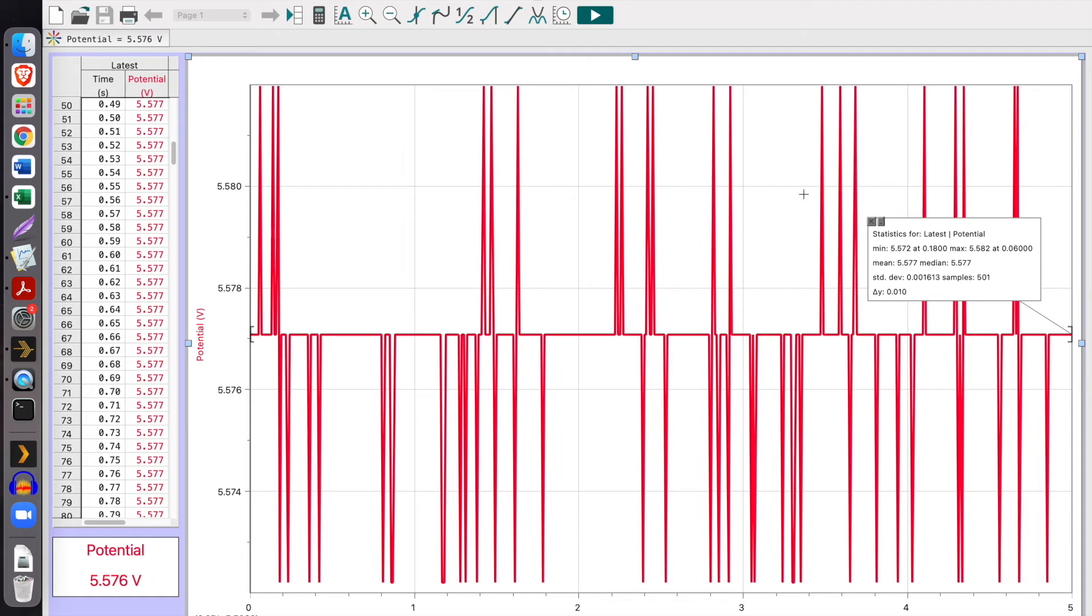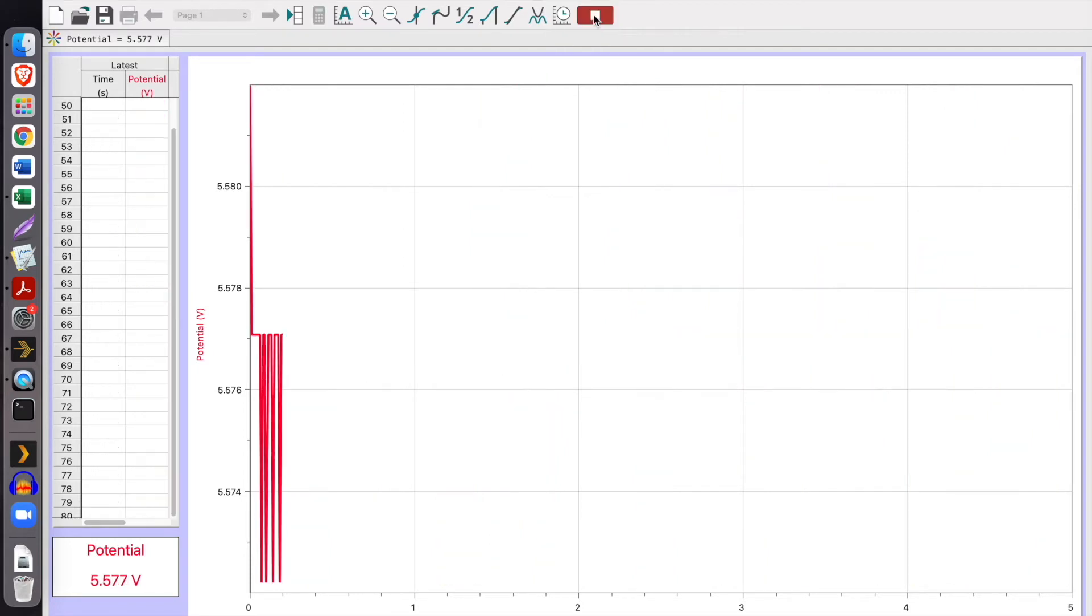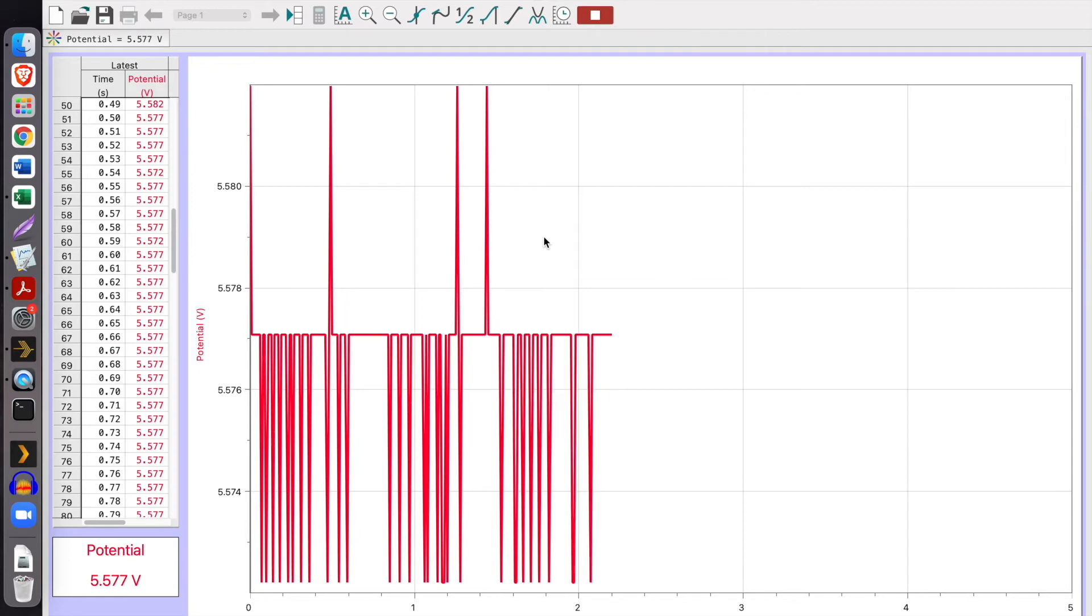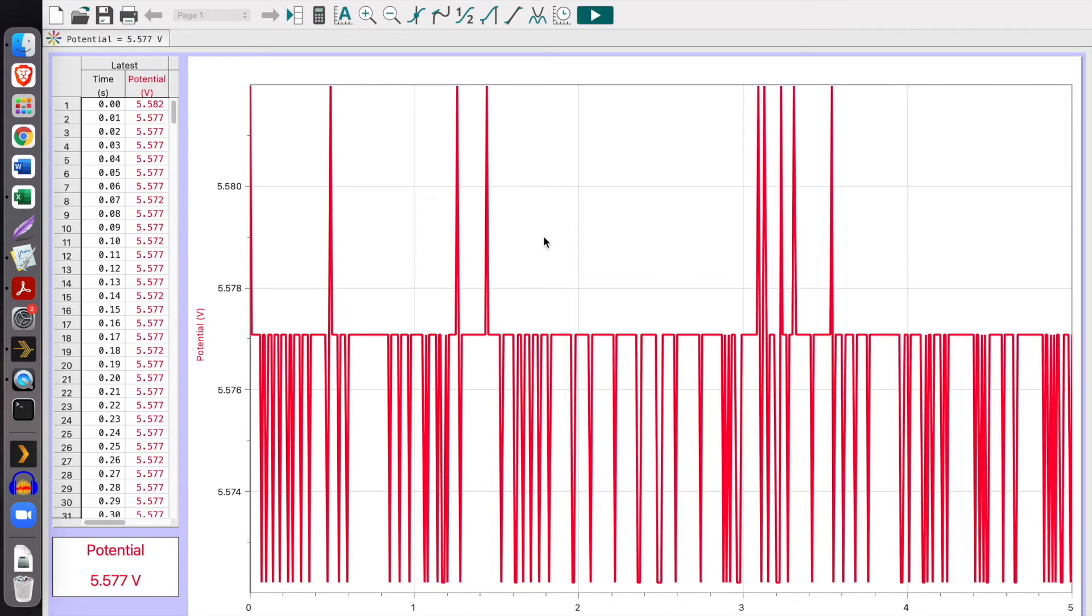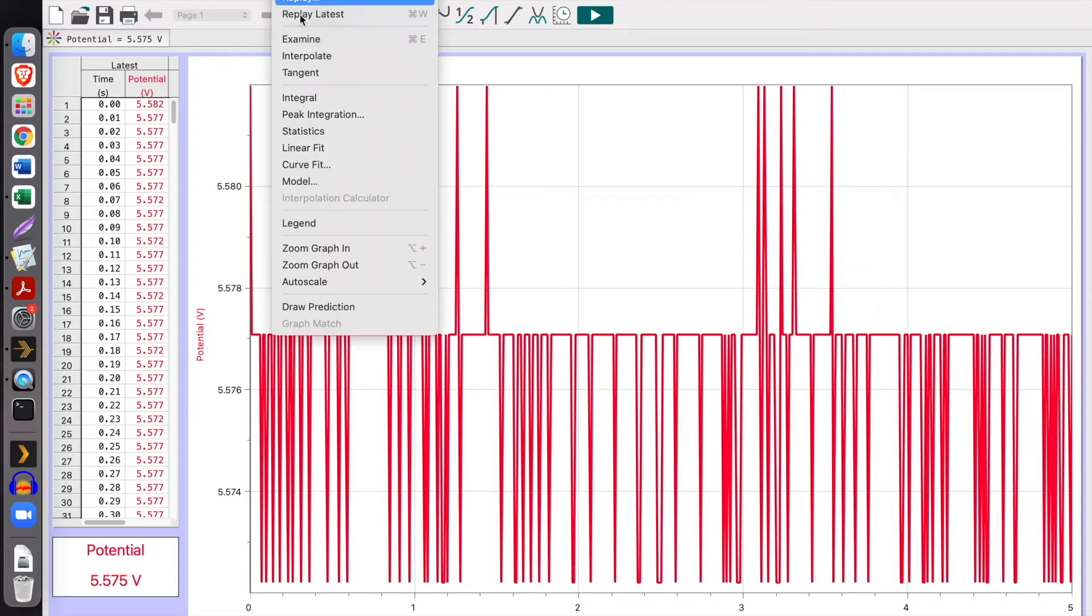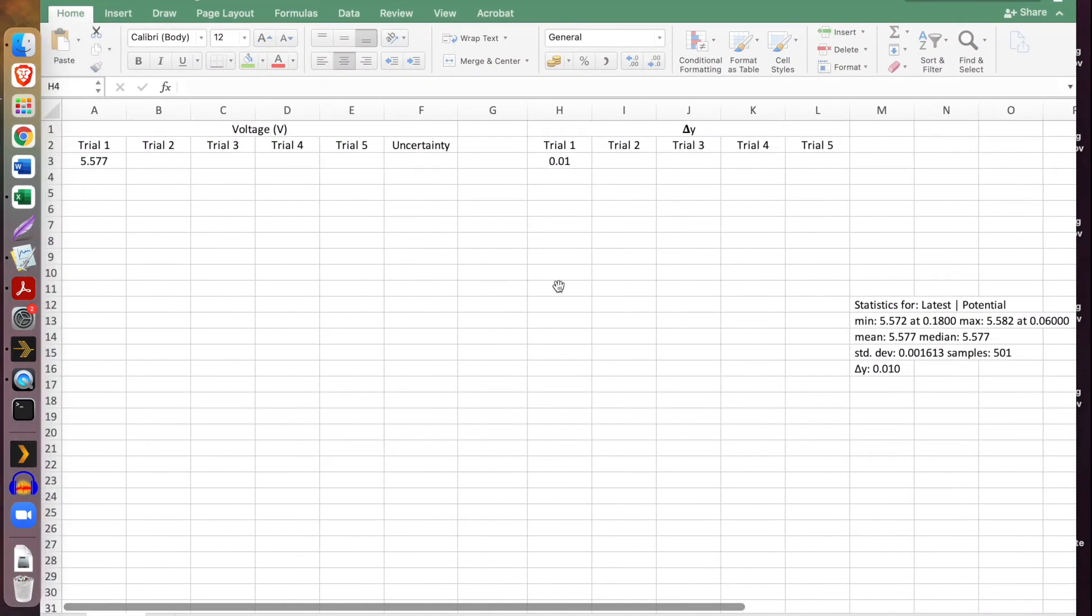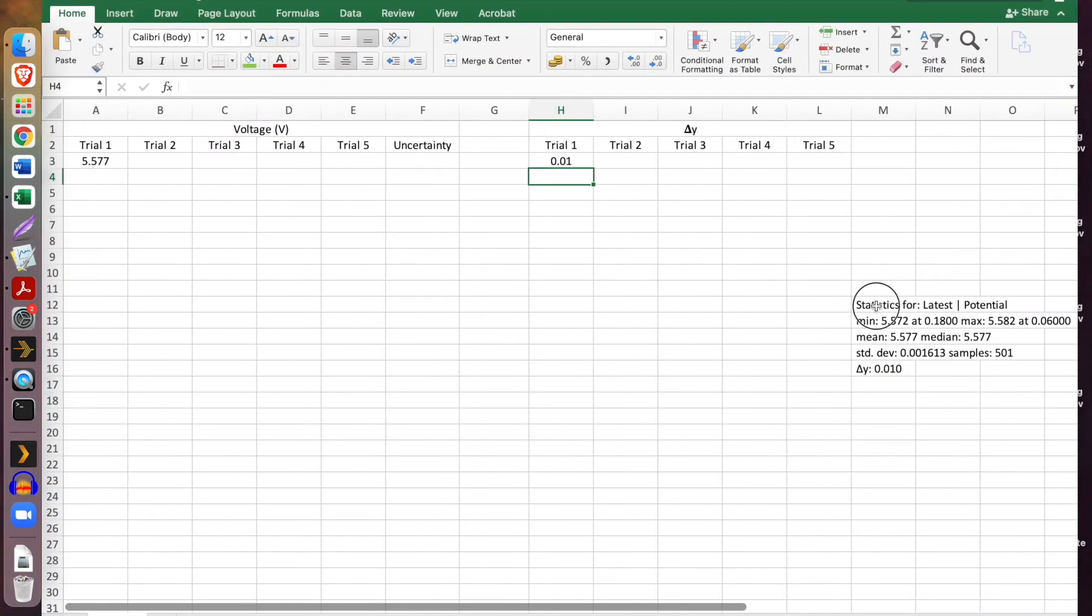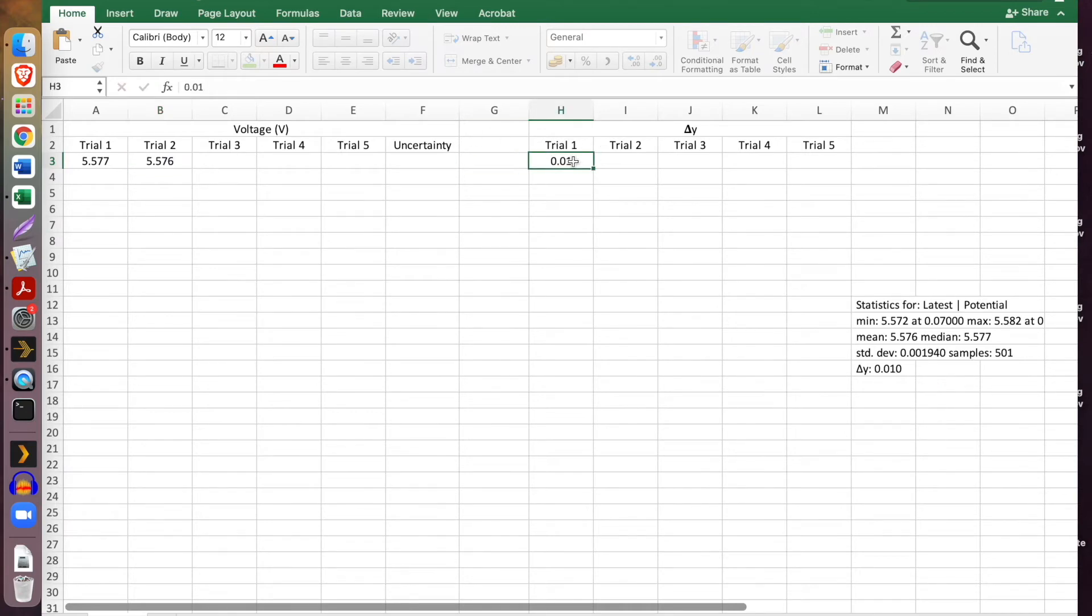So we're going to repeat this process. First I'm going to close that and get rid of it, because if I leave it there, it's not going to change when I collect another run, which I'm going to do right now. So there's another data run, and once again we go analyze and we go statistics. We can copy this and paste it into the same spot. And now our value is 5.576, and our change in Y is the same.